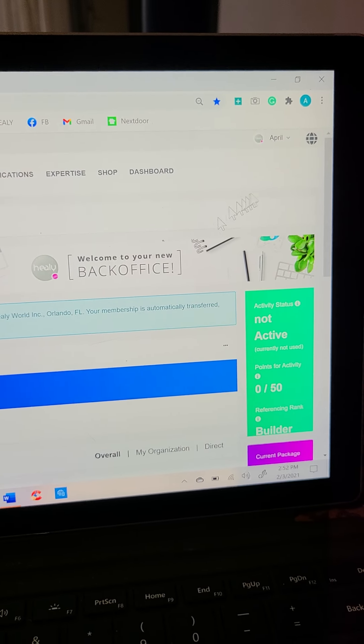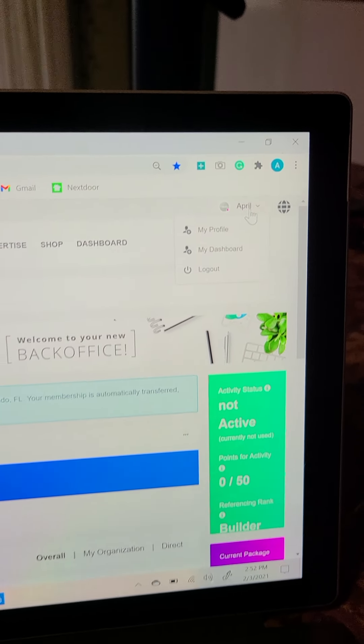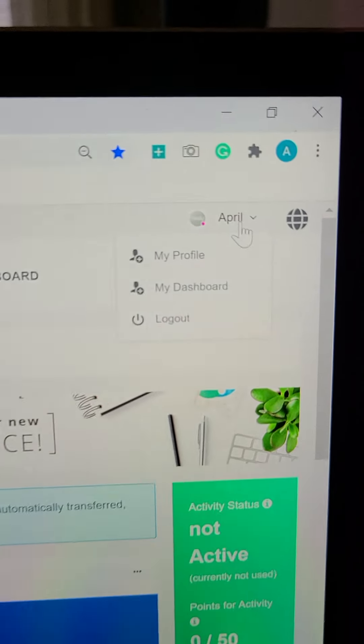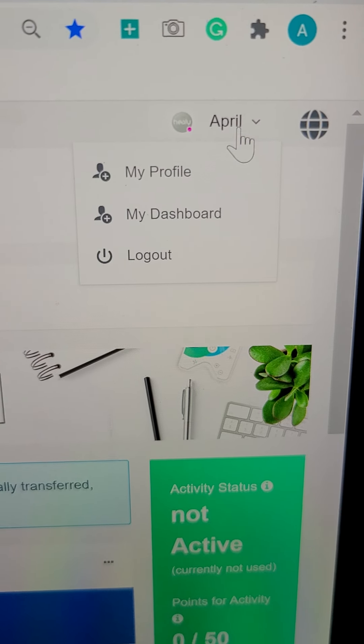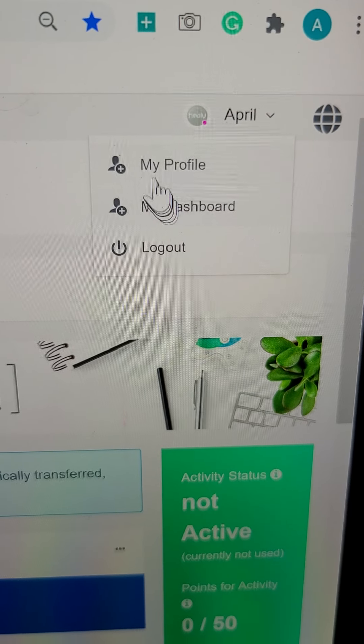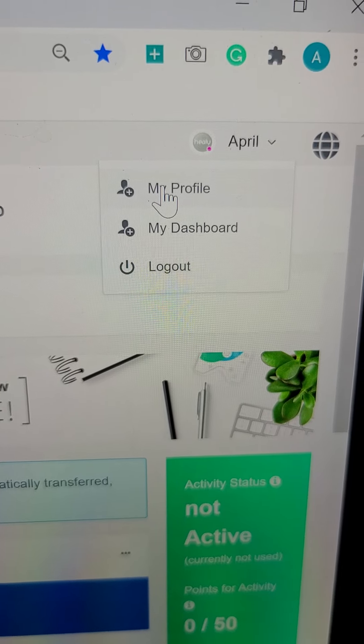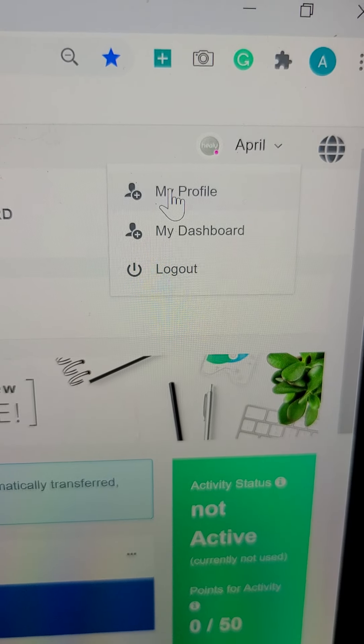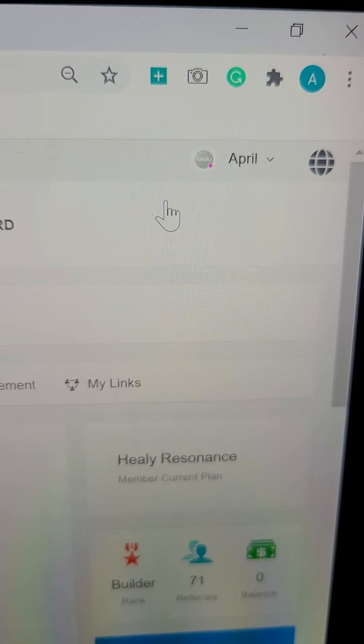I'm gonna go up here to where my name is. Profile dashboard. I'm gonna click on my profile because I'm already on my dashboard.